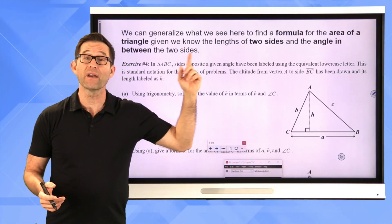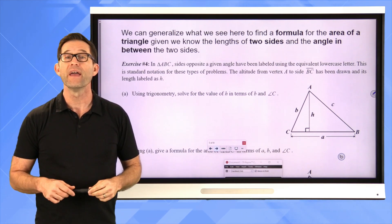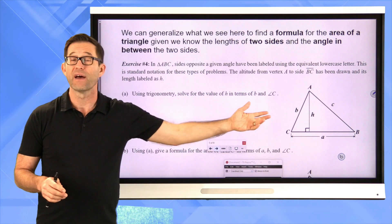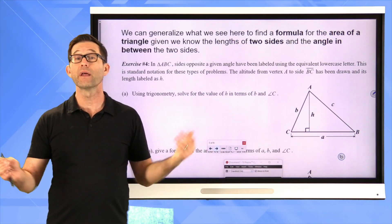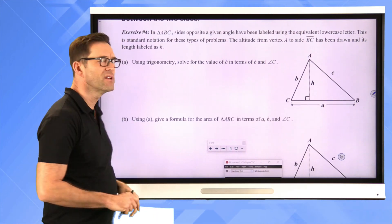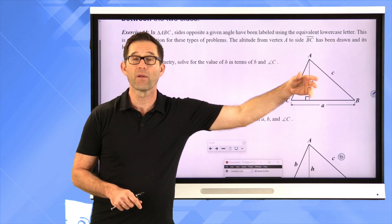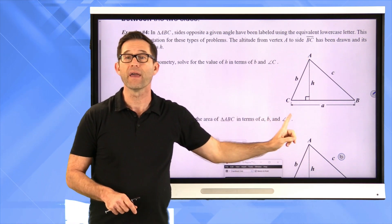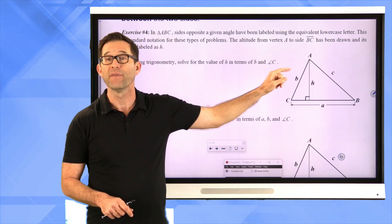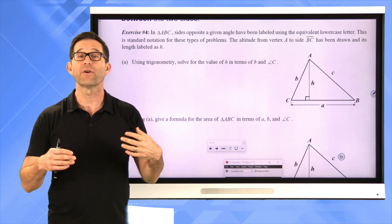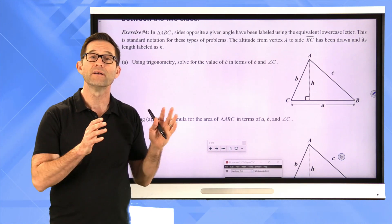We can generalize this to find a formula for the area of a triangle given two side lengths and the angle in between them. Let's look at exercise number four. In triangle ABC, sides opposite a given angle are labeled using the equivalent lowercase letter — this is standard notation. The side across from angle A is lowercase a, the side opposite angle B is lowercase b, and the side opposite angle C is lowercase c.